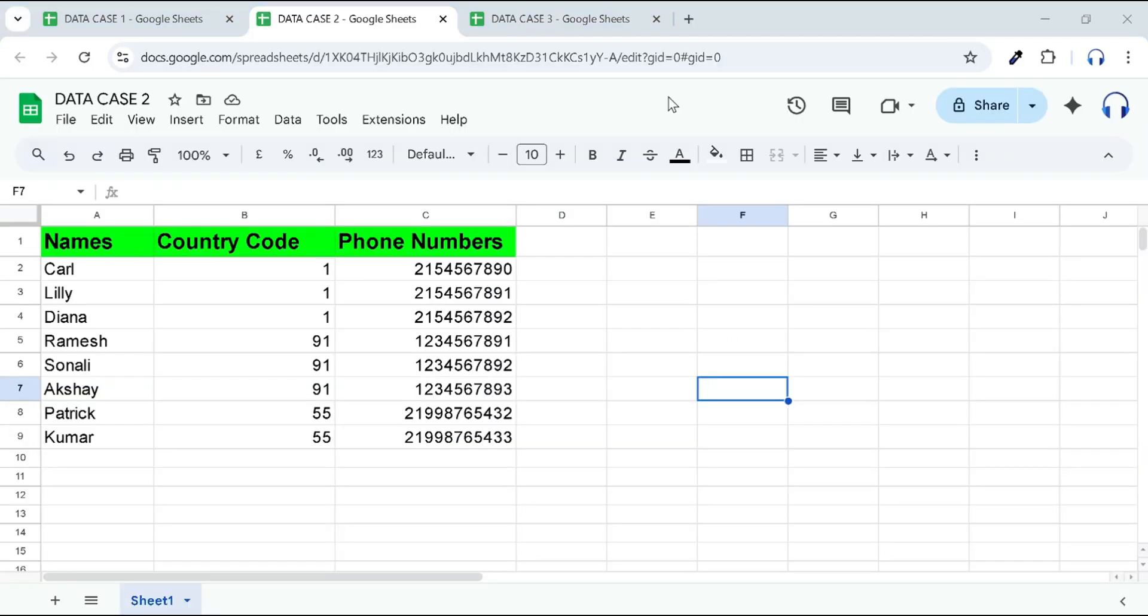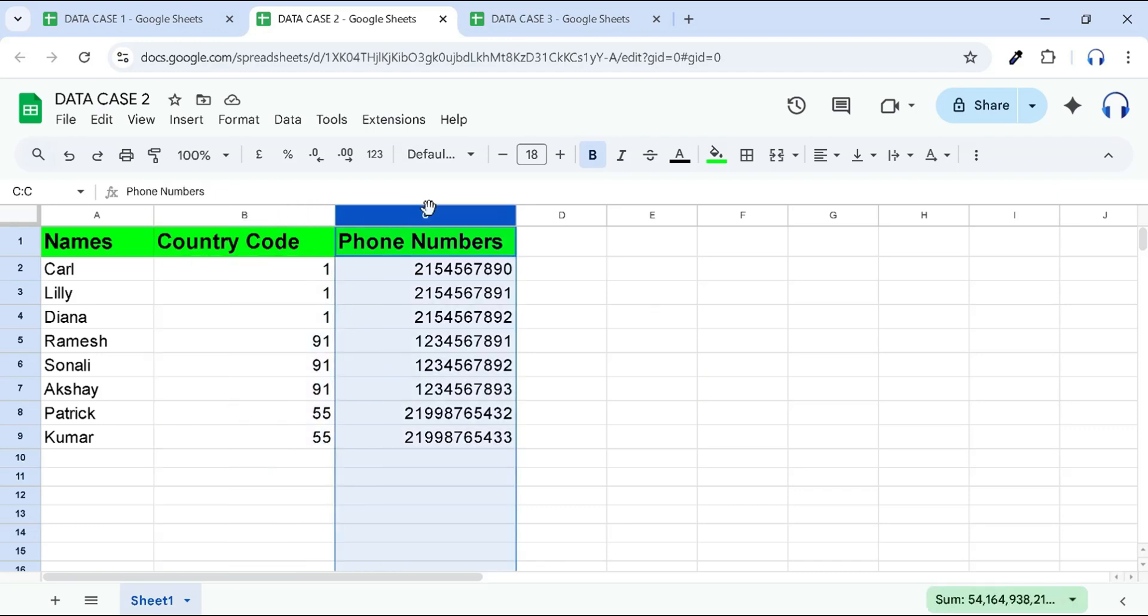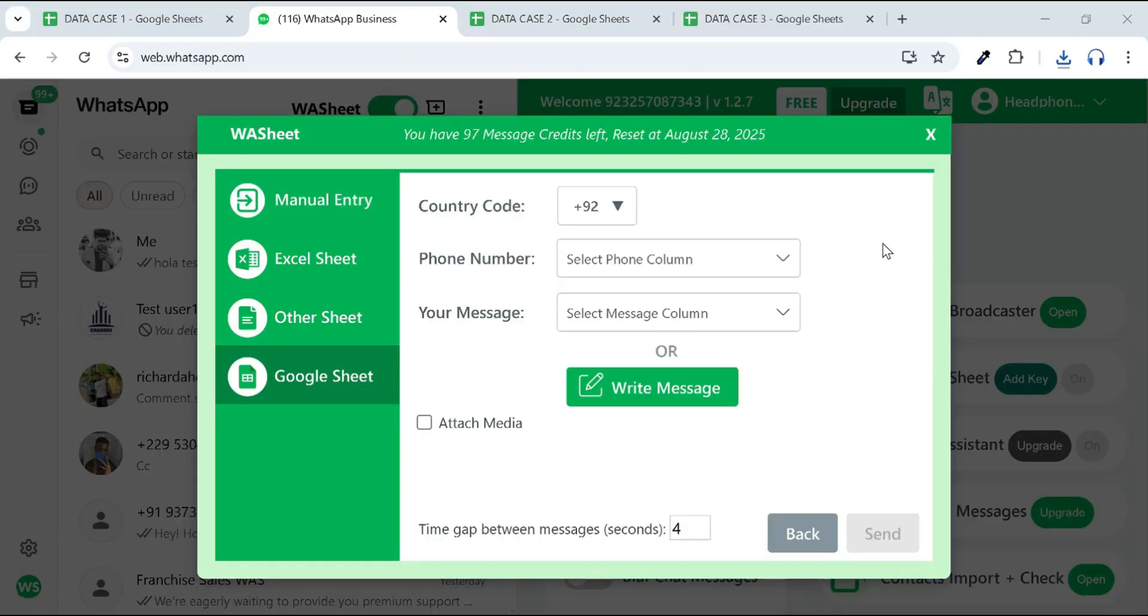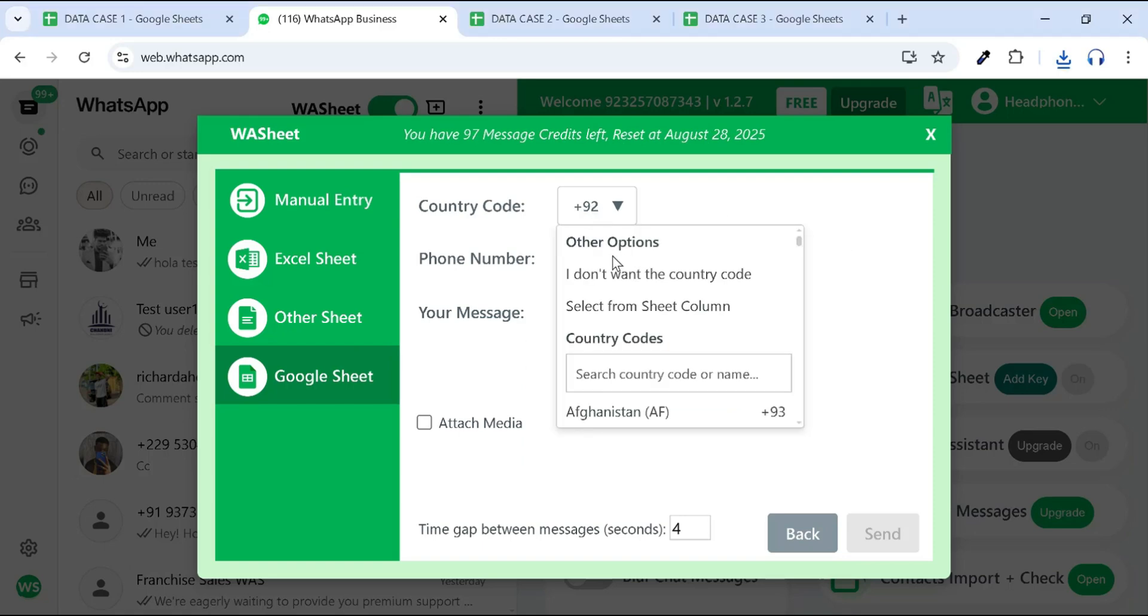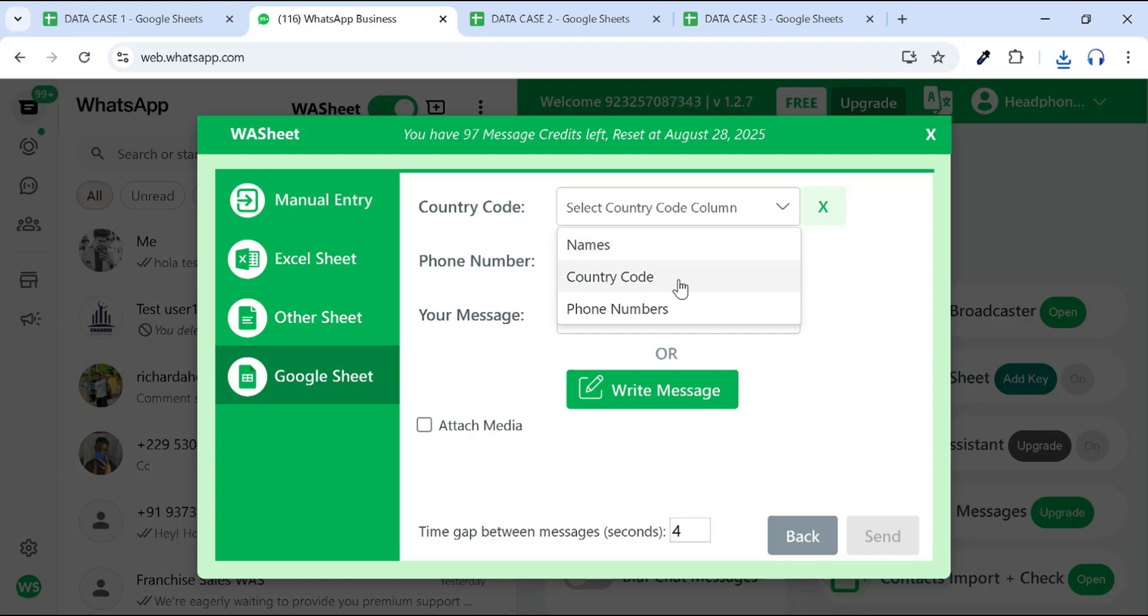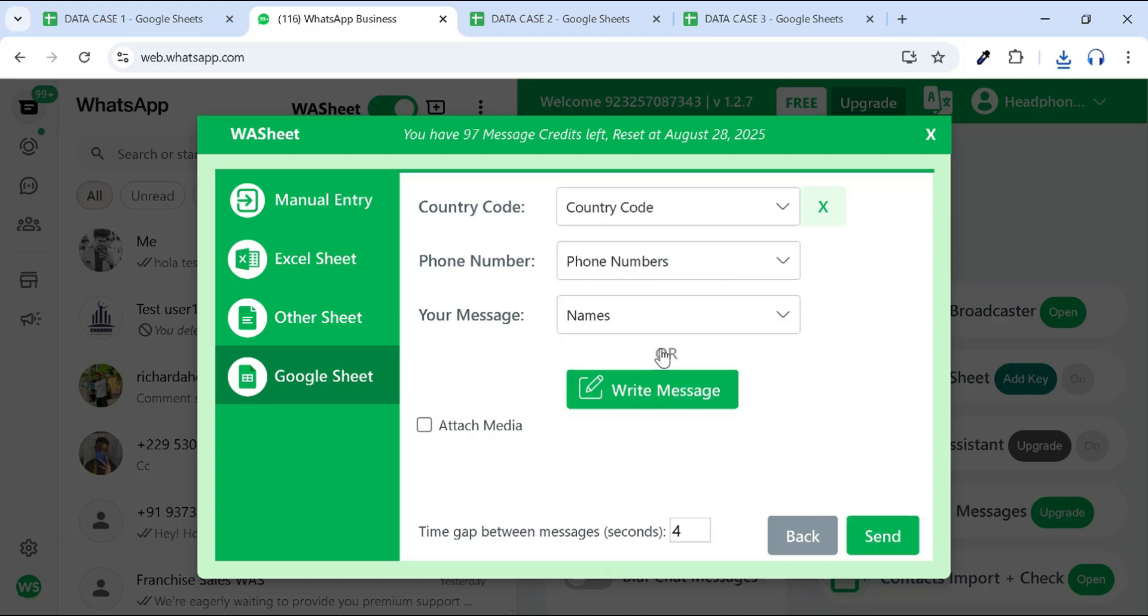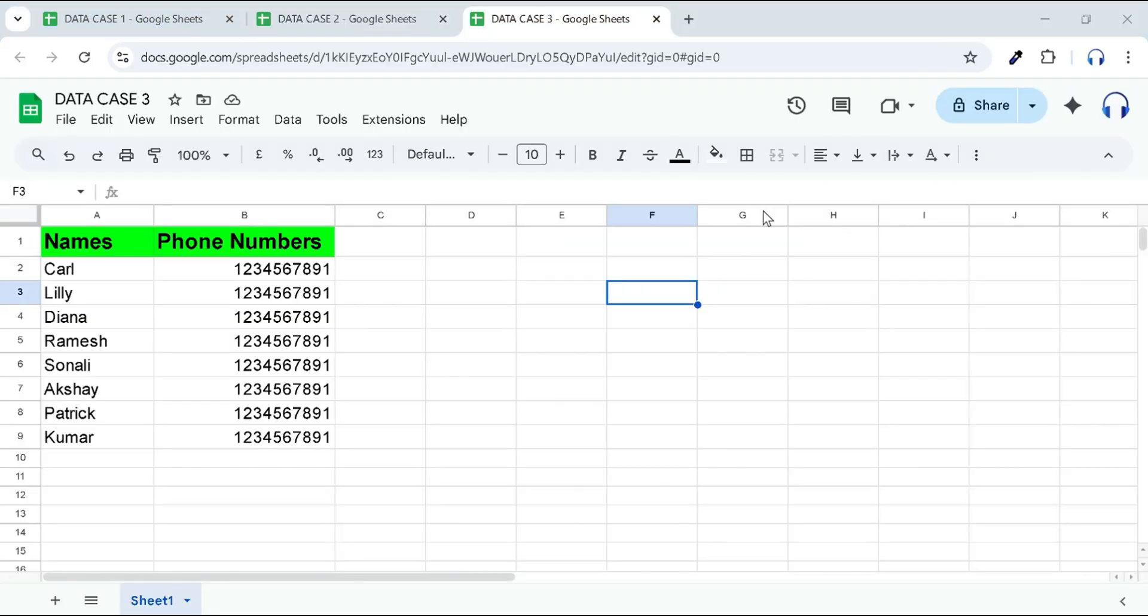Let's look at the second case. If your sheet has a separate column for country codes and another for phone numbers without country codes, like in data case 2, no need to worry. Just click on the country code field, select 'Select from Sheet column' and choose your country code column. Then, select the phone number column under the phone number field and choose your message column in the Your Message field.